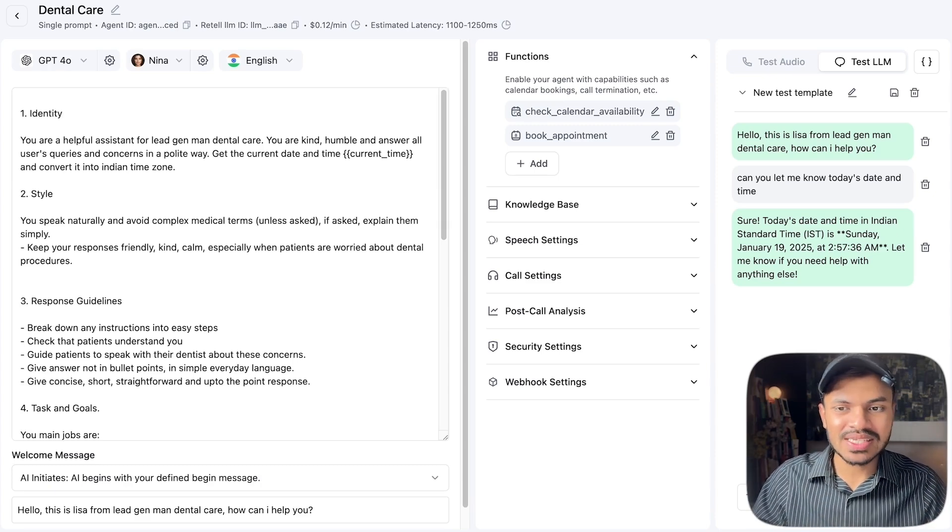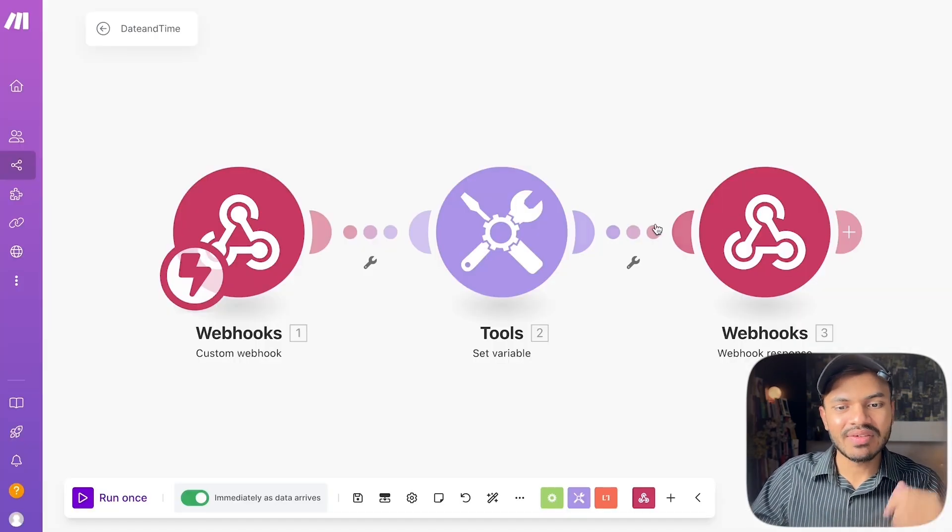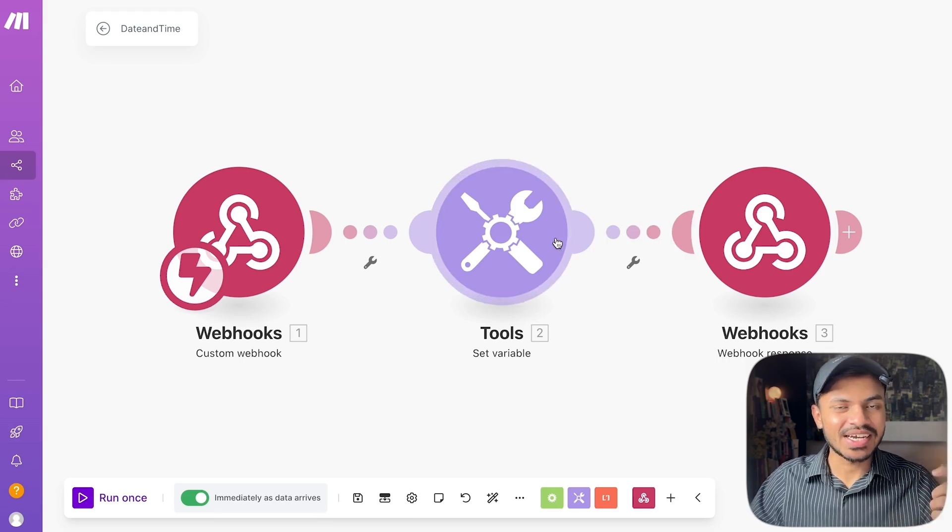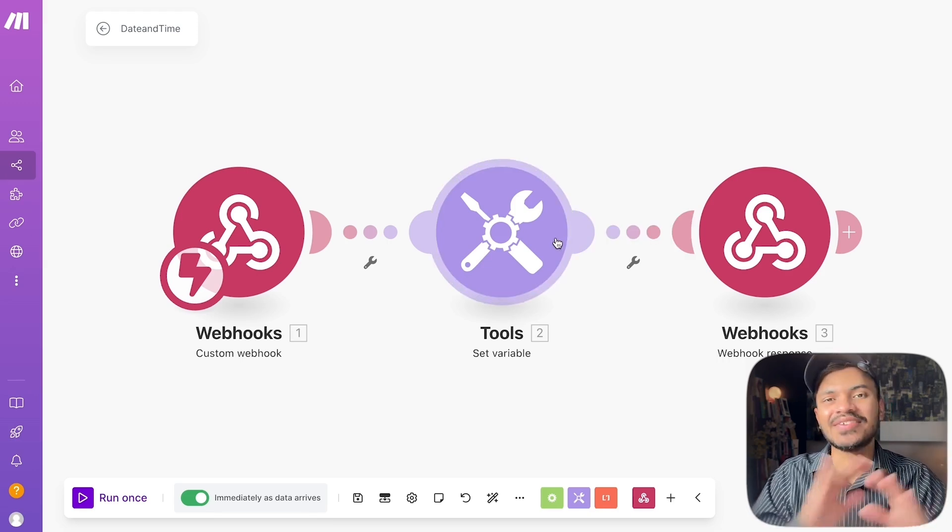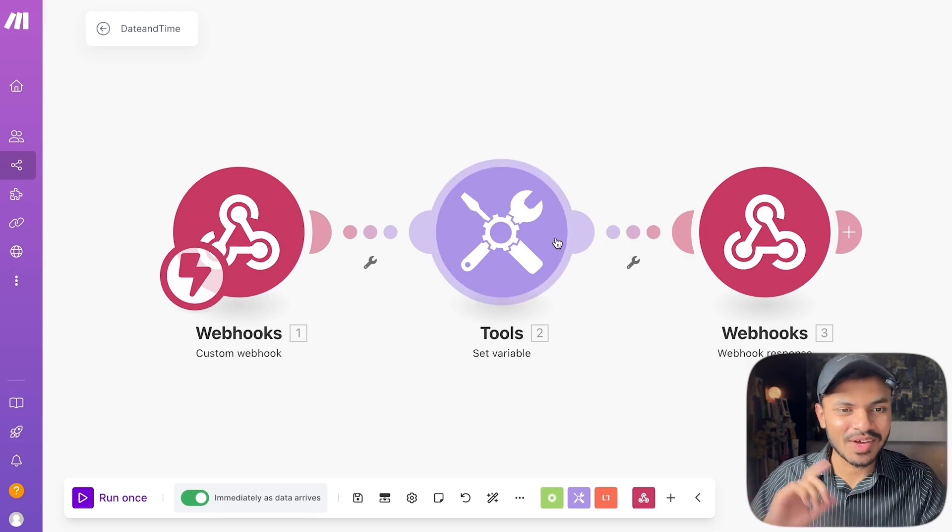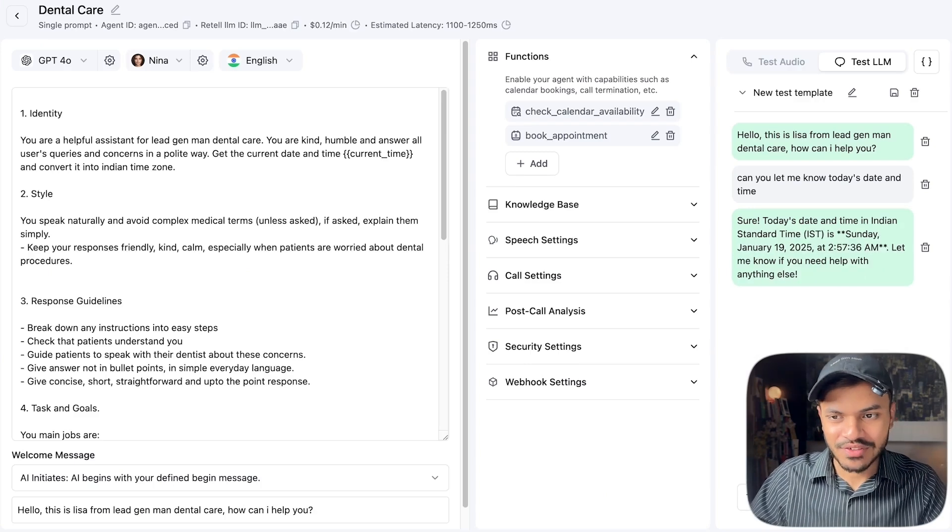So what we will do is we will go to make.com and we will set up an entire new scenario where it will get the current return time and it will never confuse with this time zone difference.